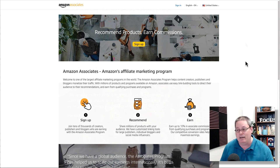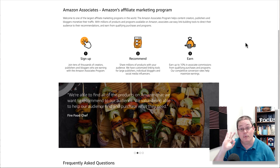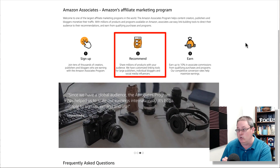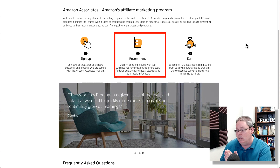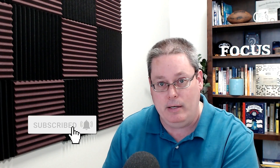Amazon's model is step one: sign up, step two: recommend, and step three: earn. But we need to go back and focus on step two — recommend. Share millions of products with your audience. With your audience. This is where it is still simple, but you need to understand and have a solid strategy to tap into, or better yet, to build your audience.